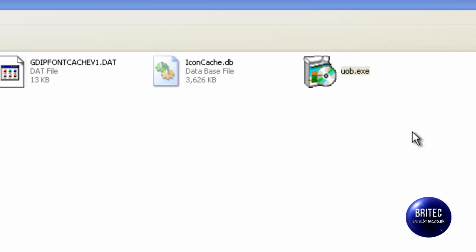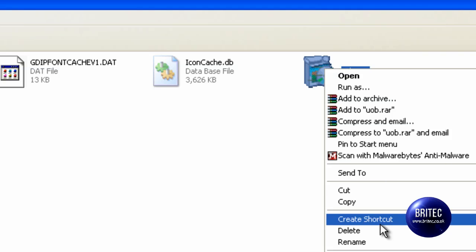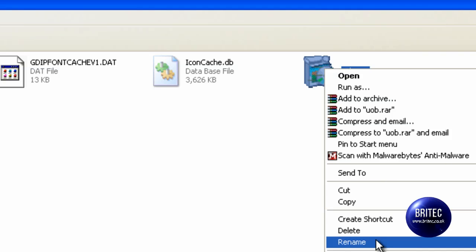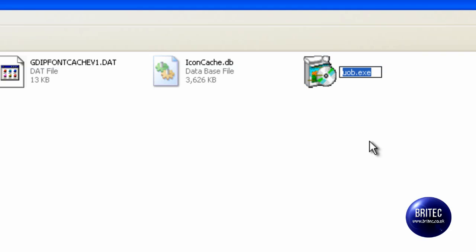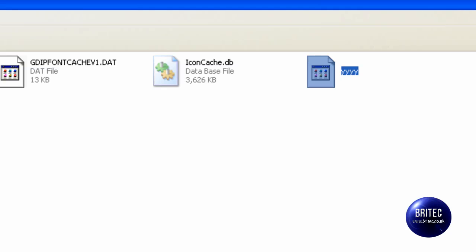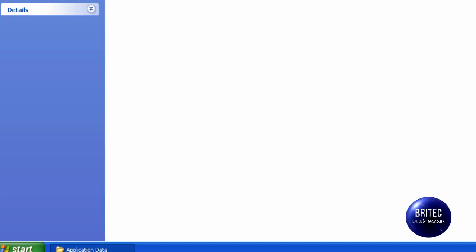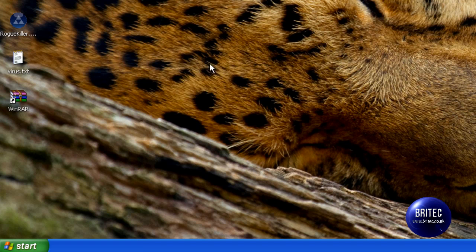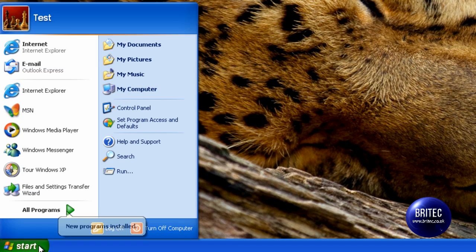So what we need to do is right click and rename it or something like that which will then disable it. So I've renamed that now and I'm going to reboot into safe mode.